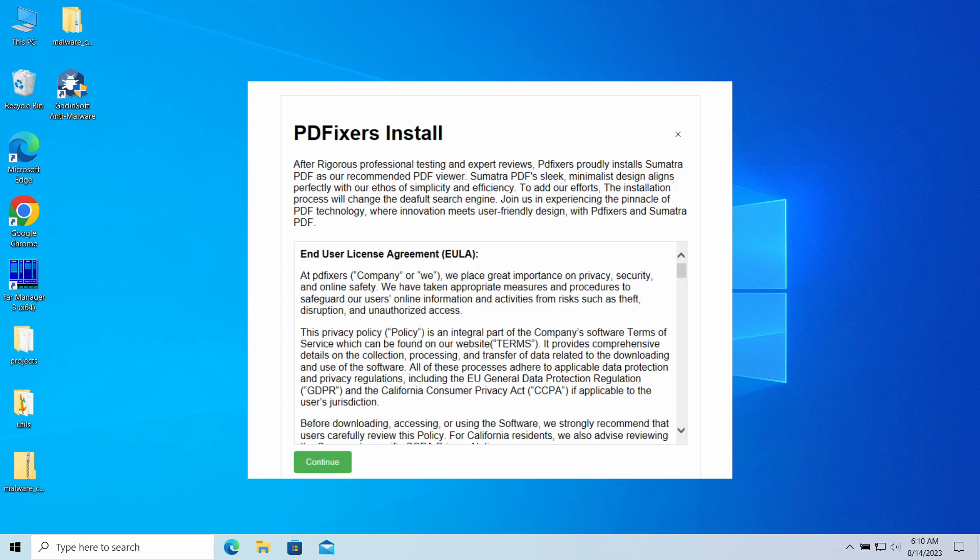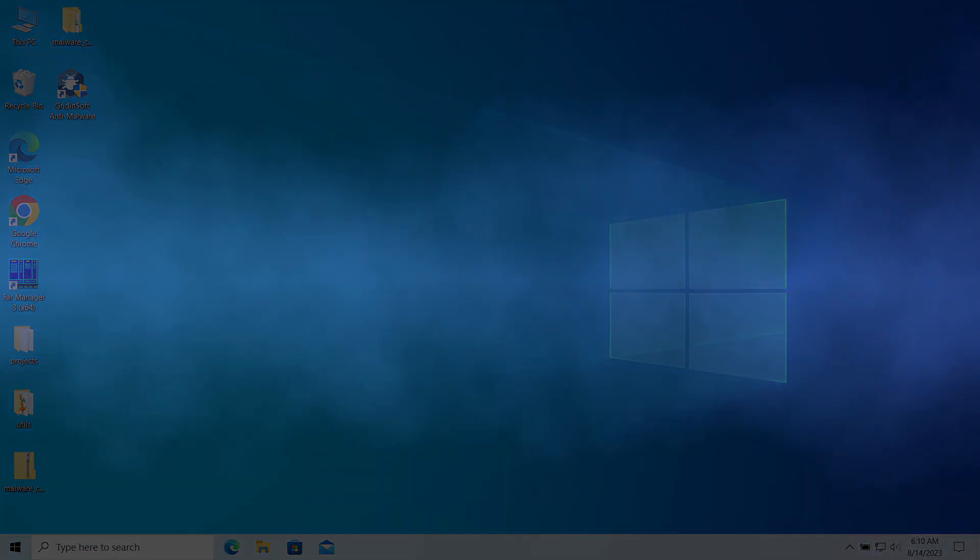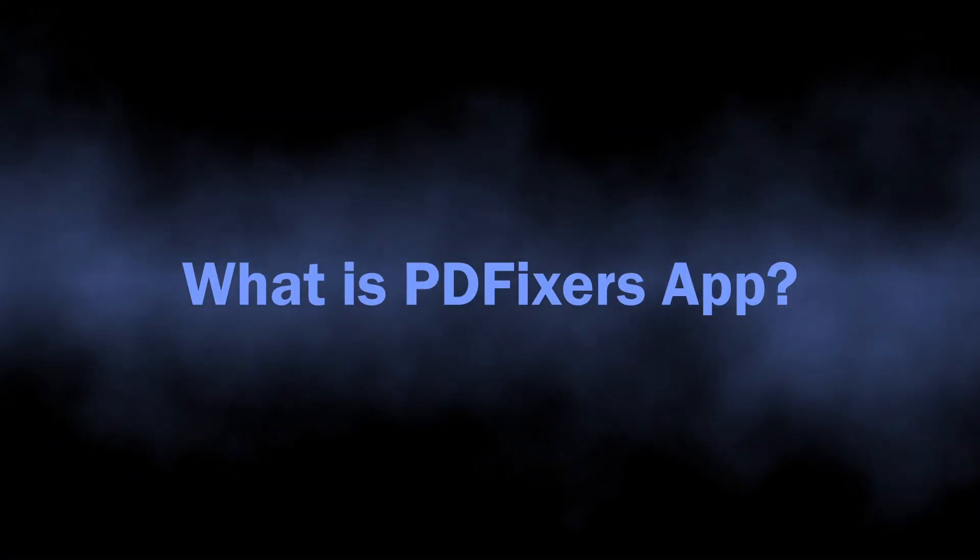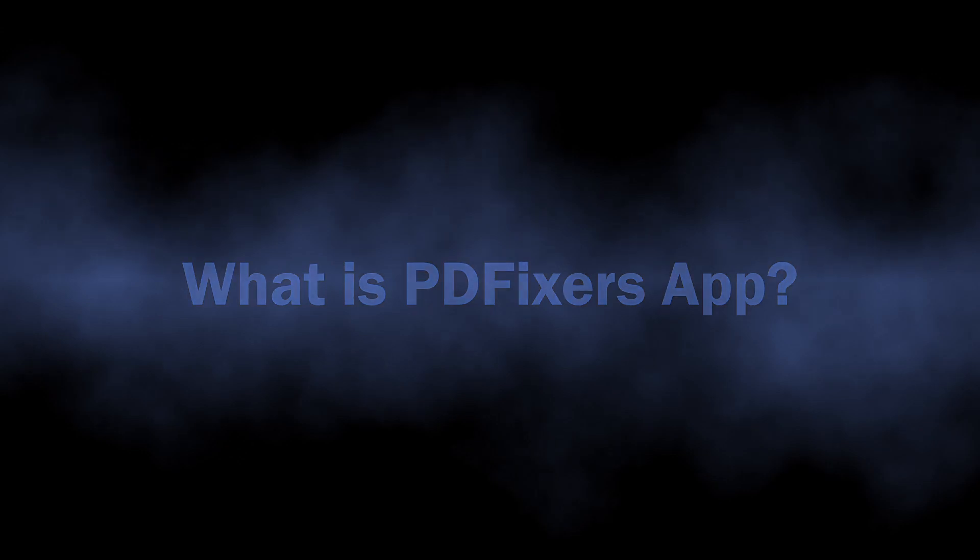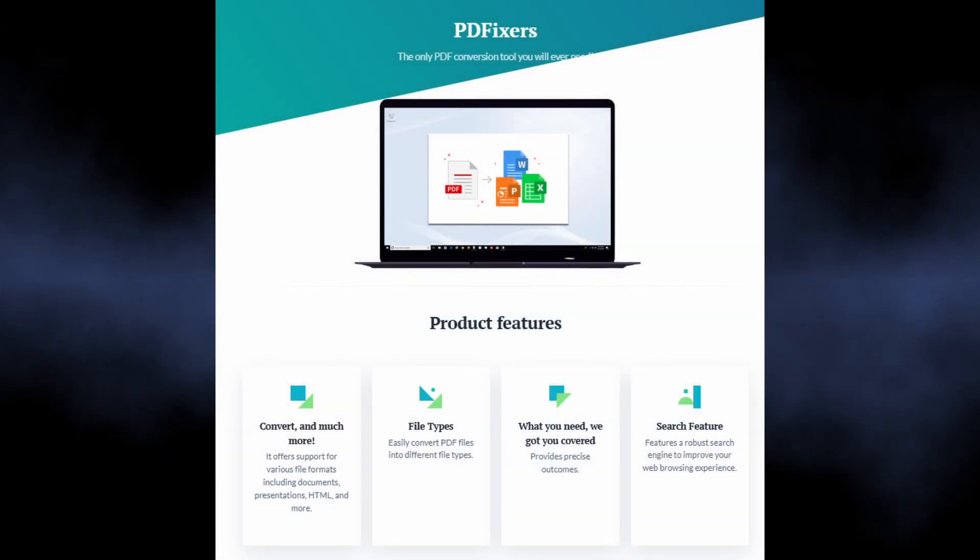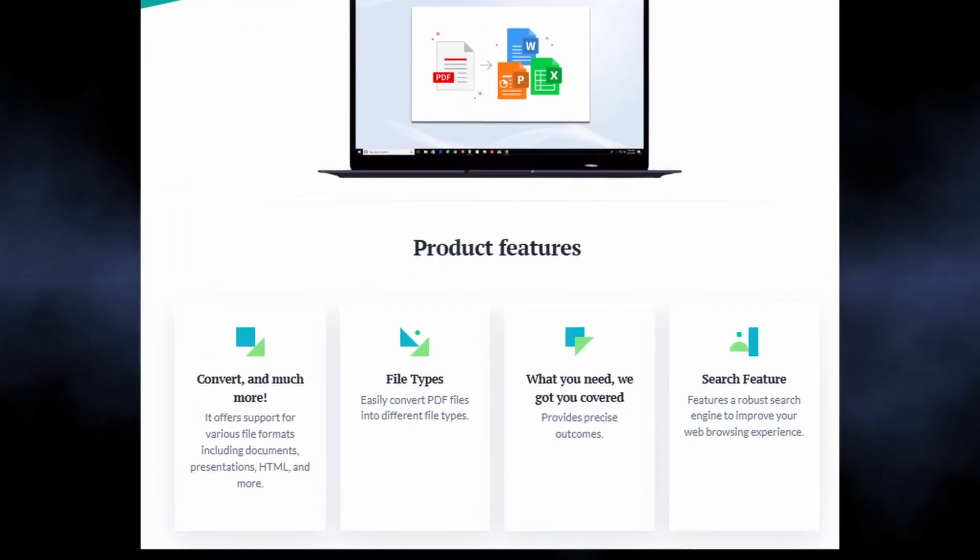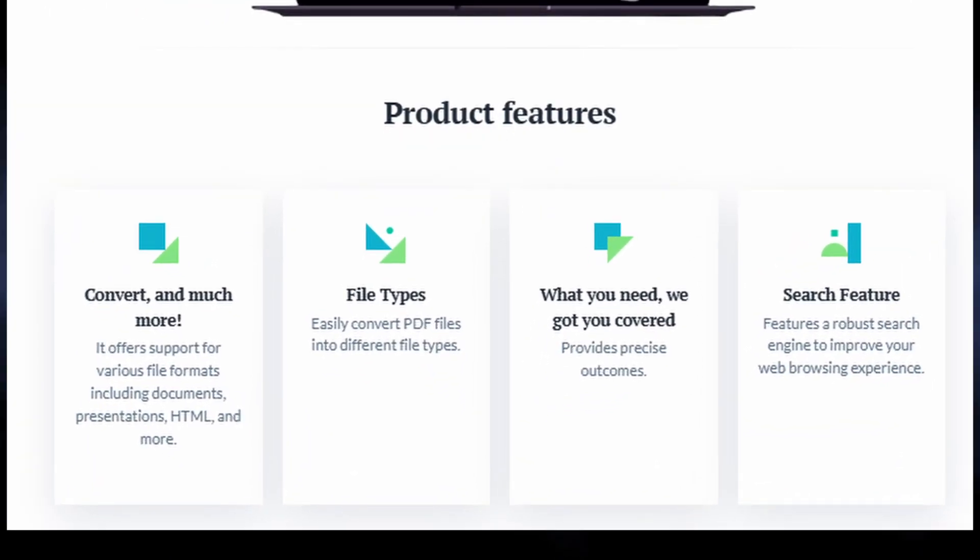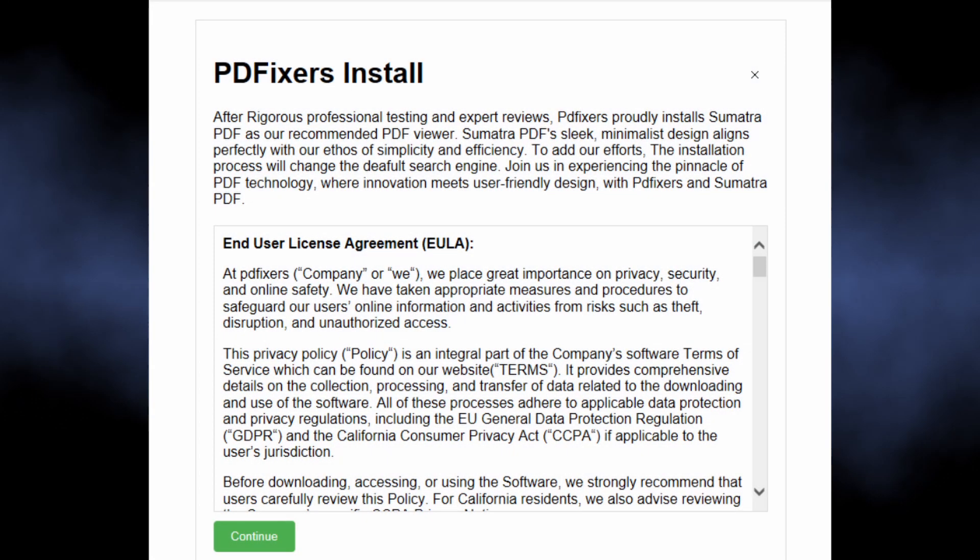In this video I will explain what the PDFixers program is, why it is dangerous, and how to remove it. Let's begin with understanding what PDFixer is. As I said, it is advertised as a file converter, a program that allows you to convert files from one format to another. The first problem here is that it simply does not work.